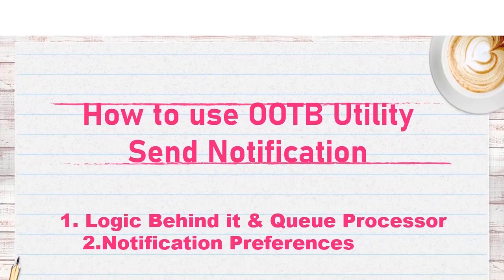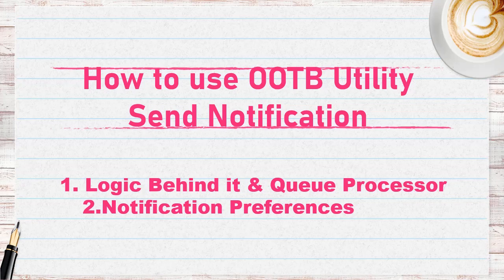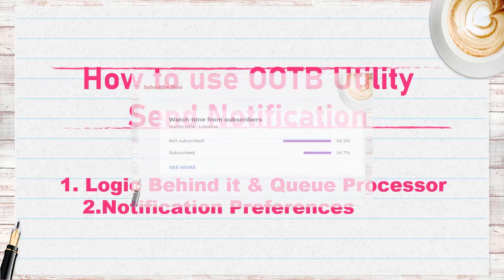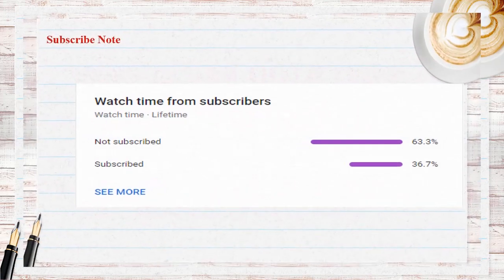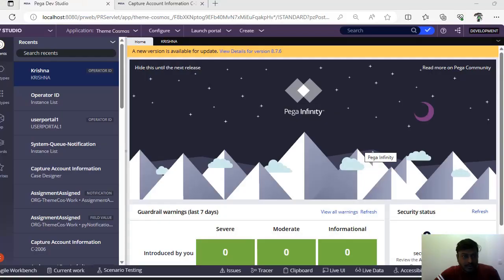Hello guys, welcome back to my channel. Hope you are doing good. One of our subscribers noticed that the send notification video was not there, so I made a video on it. Please go through it. There are very smart people who are not subscribing and watching my content — please do subscribe to this channel. Let's get started.